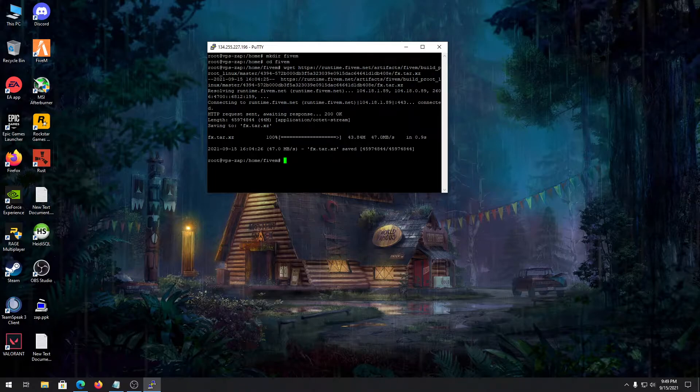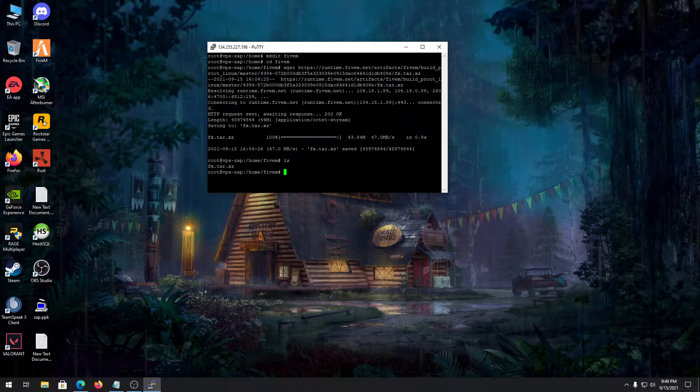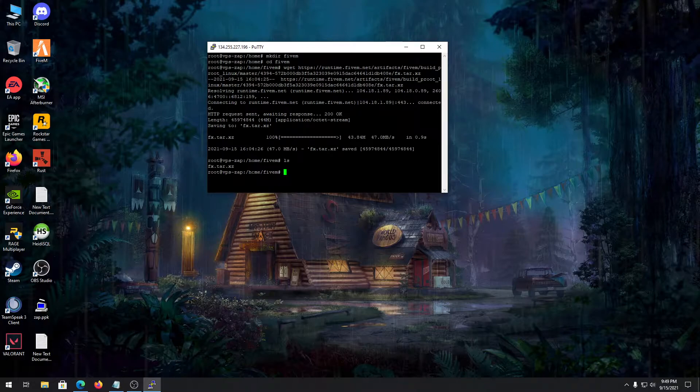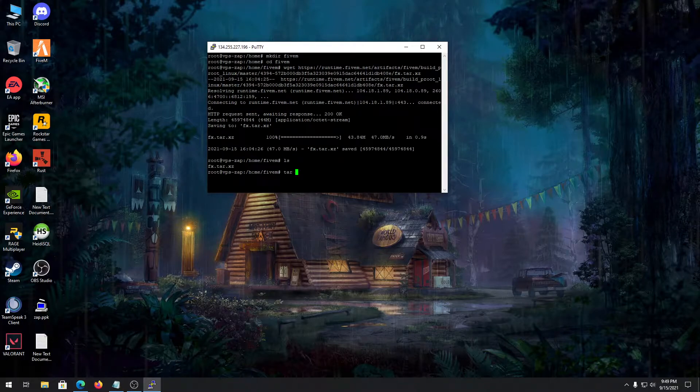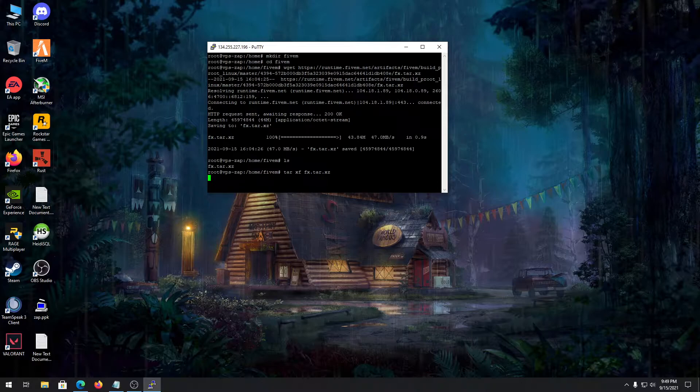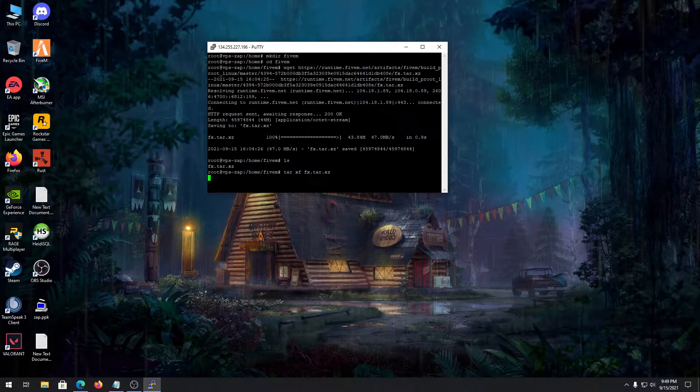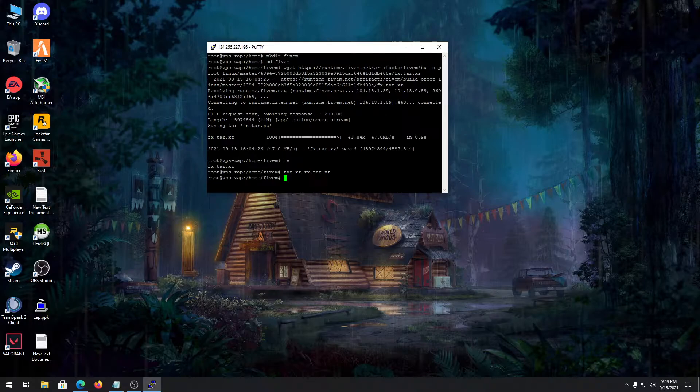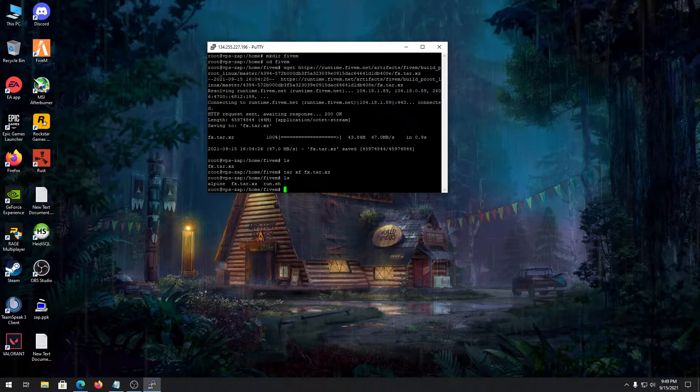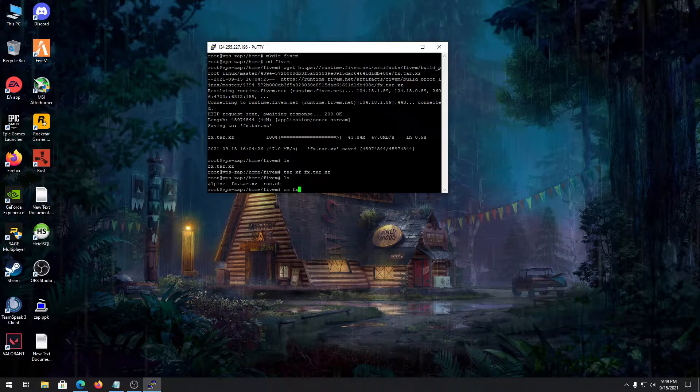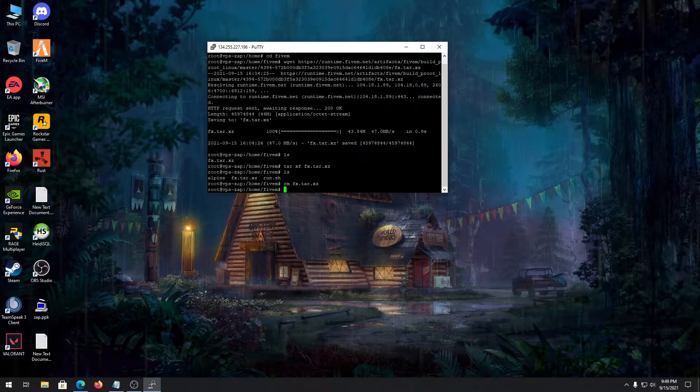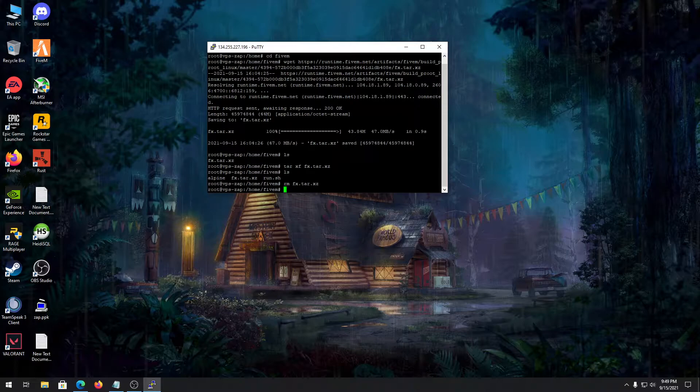Go to create server now and scroll down until you see Linux artifacts. Right click and copy link, then type wget and paste the link. Once it's done, let's list the file. You can see the file we downloaded. Let's extract it by typing tar xf with the filename. After we're done, we can delete this file since we already extracted it.